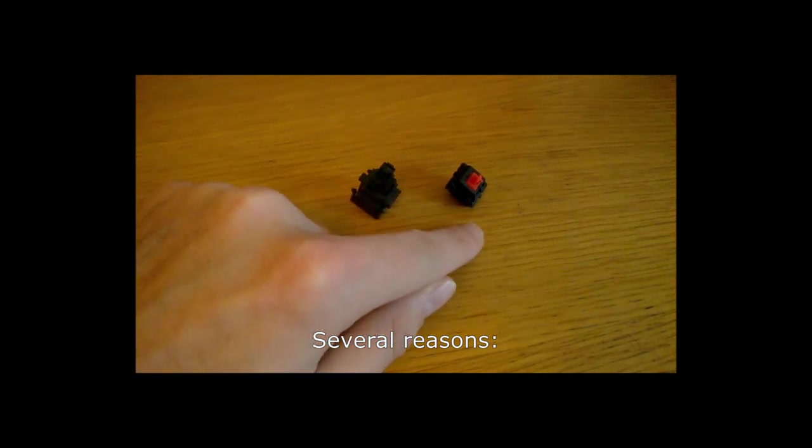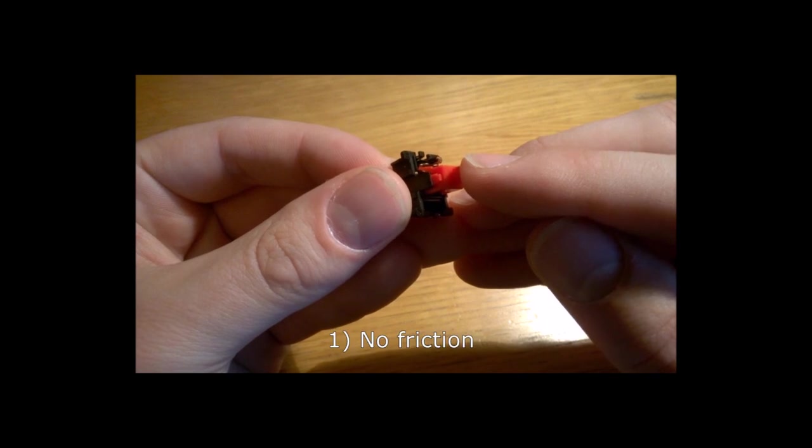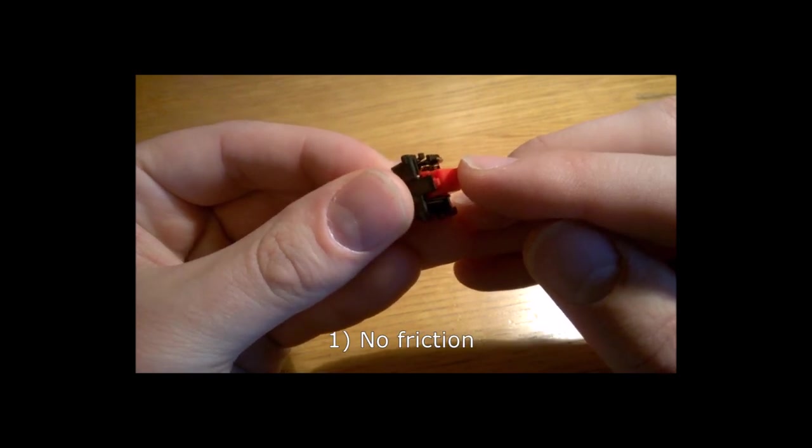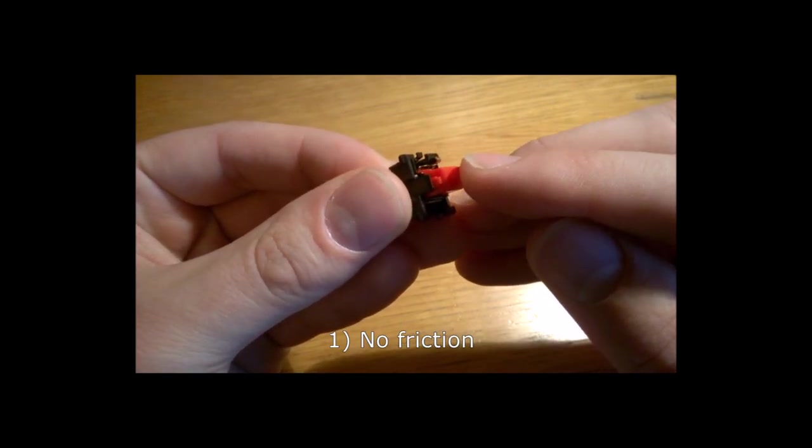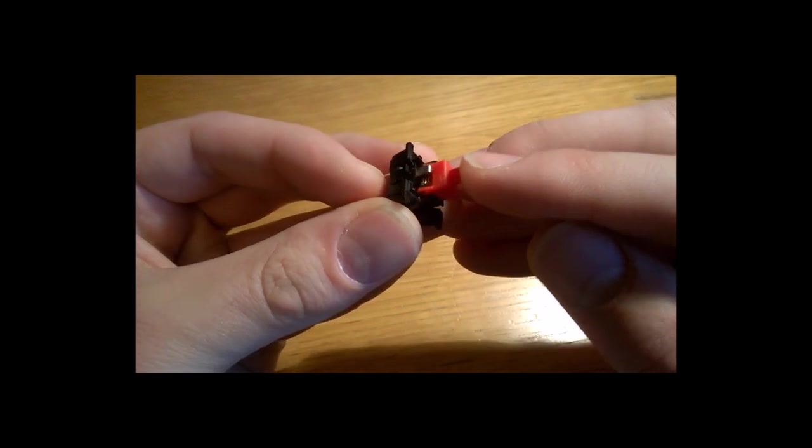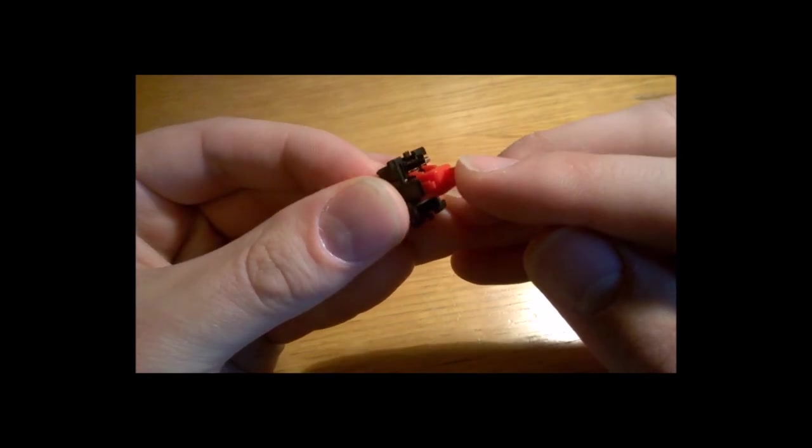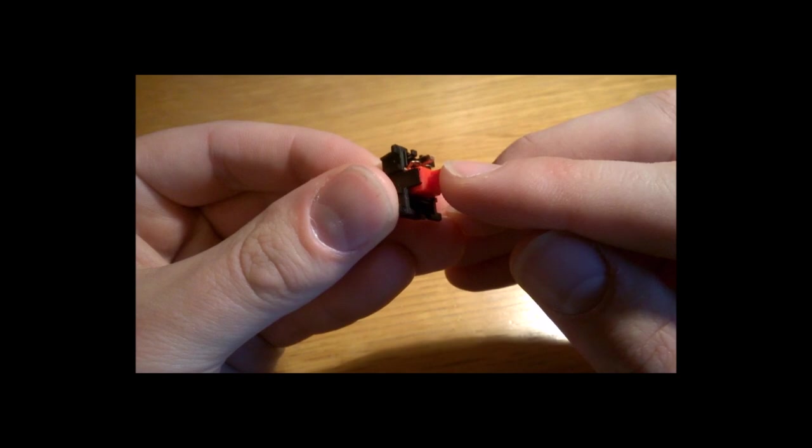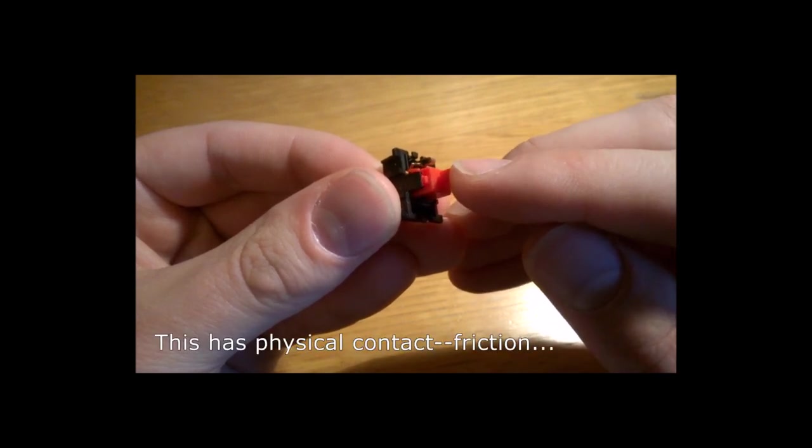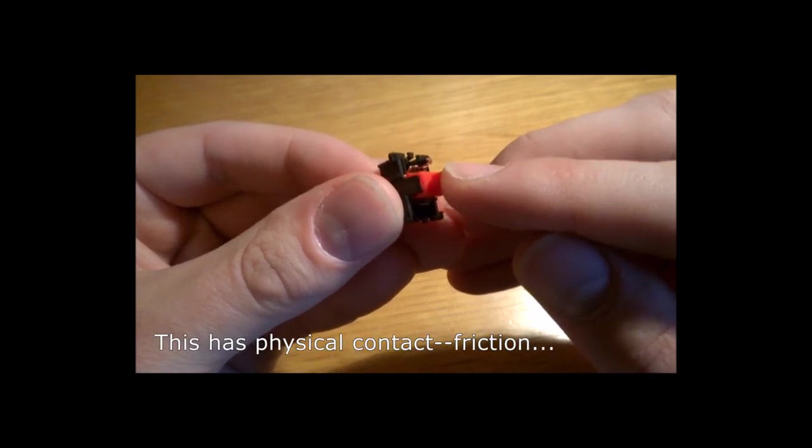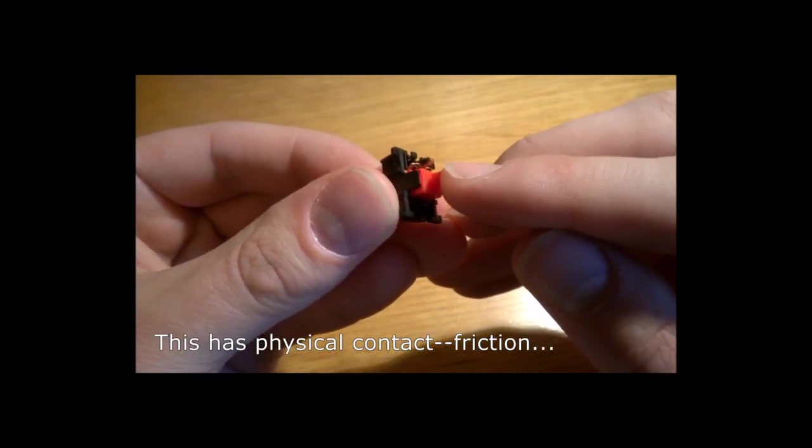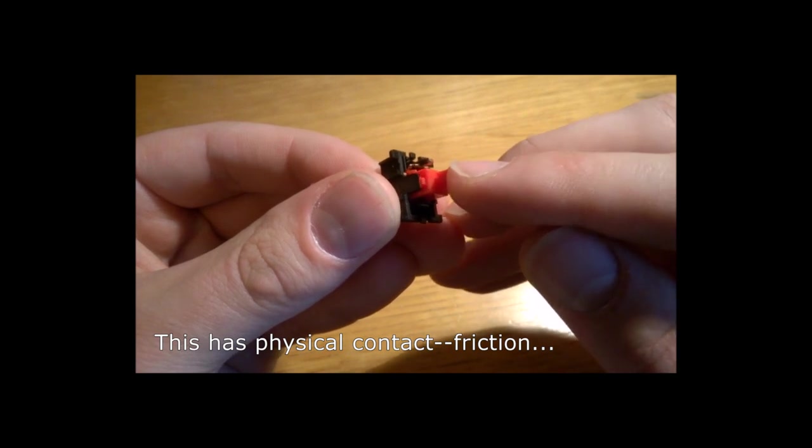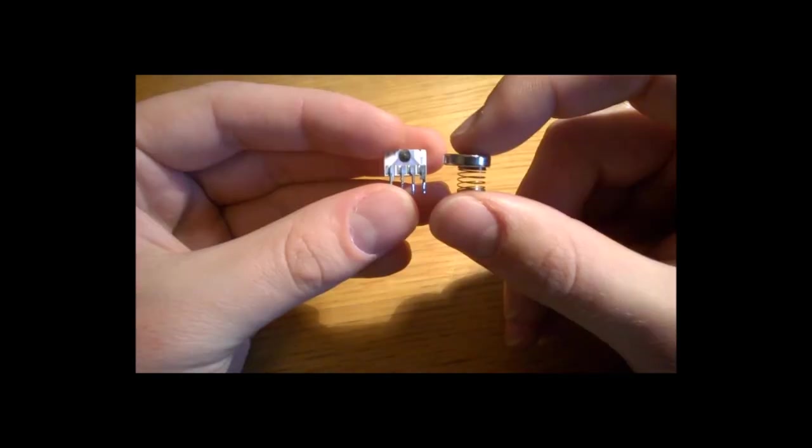What happens in conductive switches like Cherry MX, for example, is that the slider pushes two metal contacts together which closes circuits and registers the key press. But as you can see, this requires physical contact between the slider and the metal bits, which causes friction, so the key feel is scratchy.